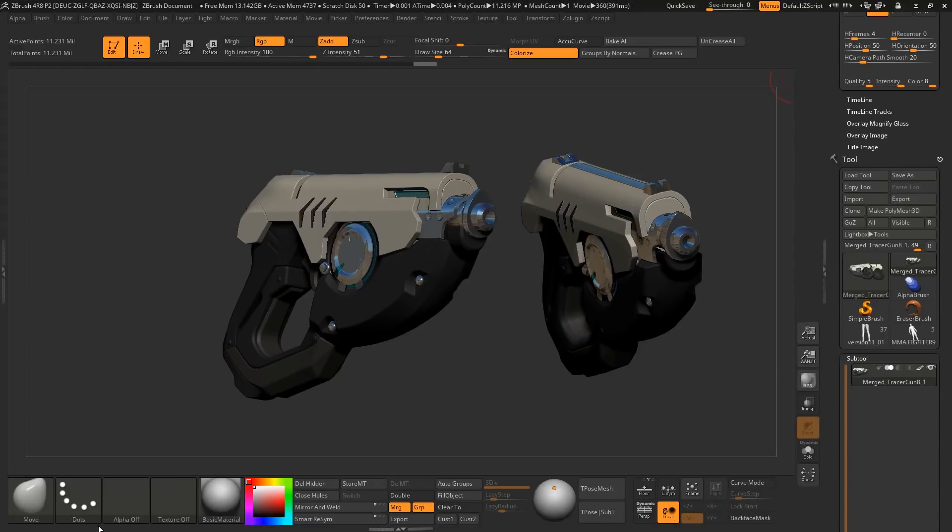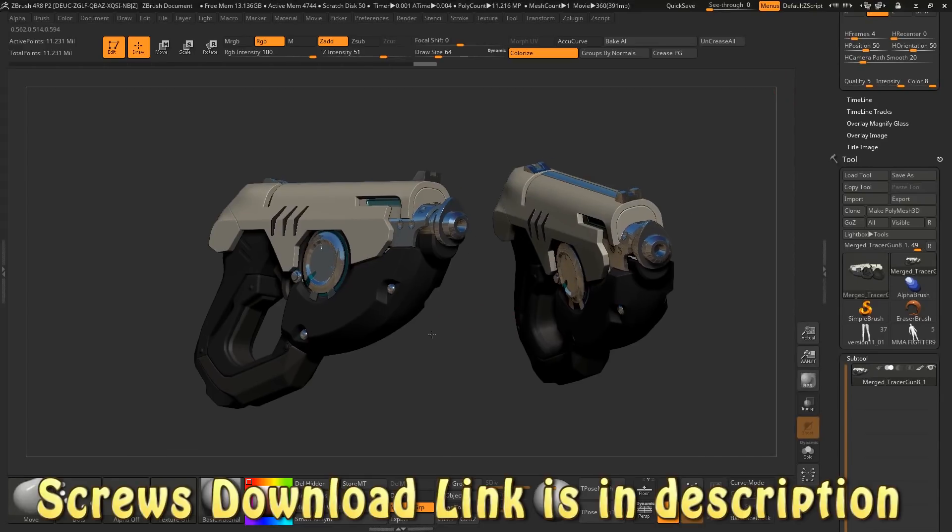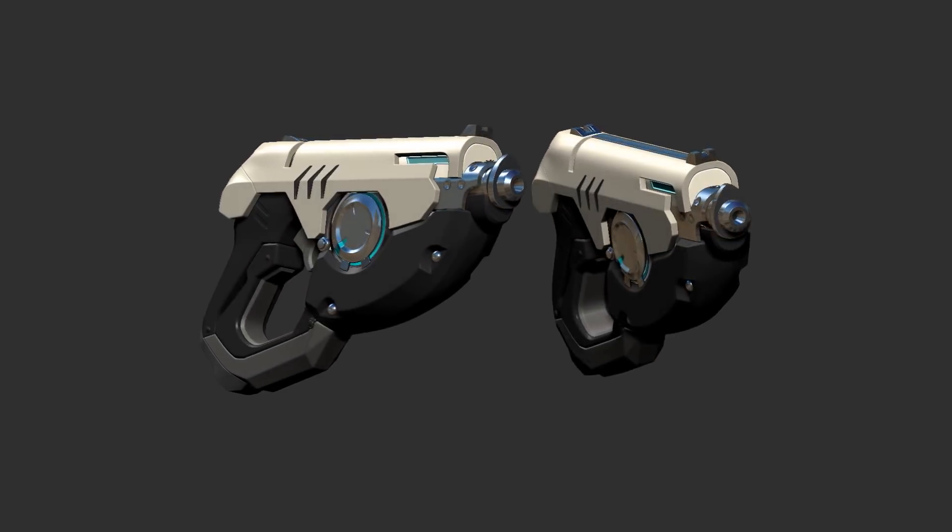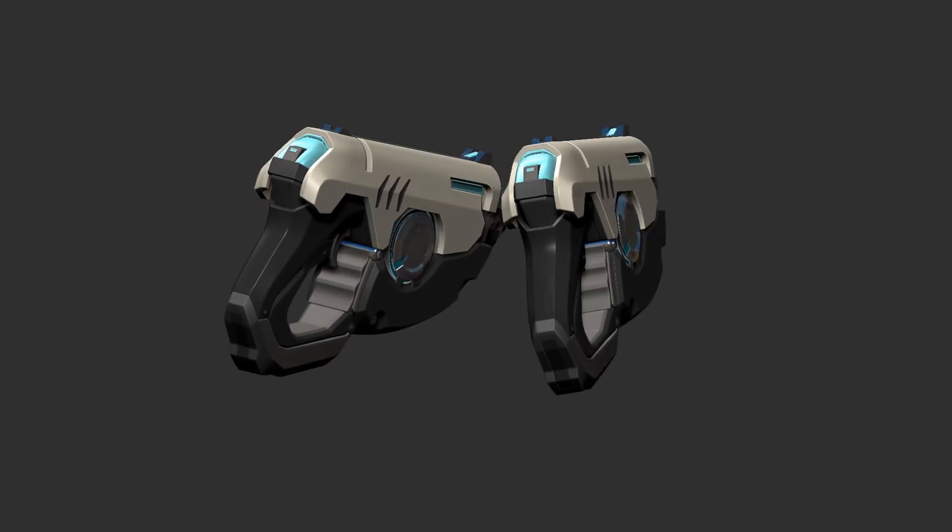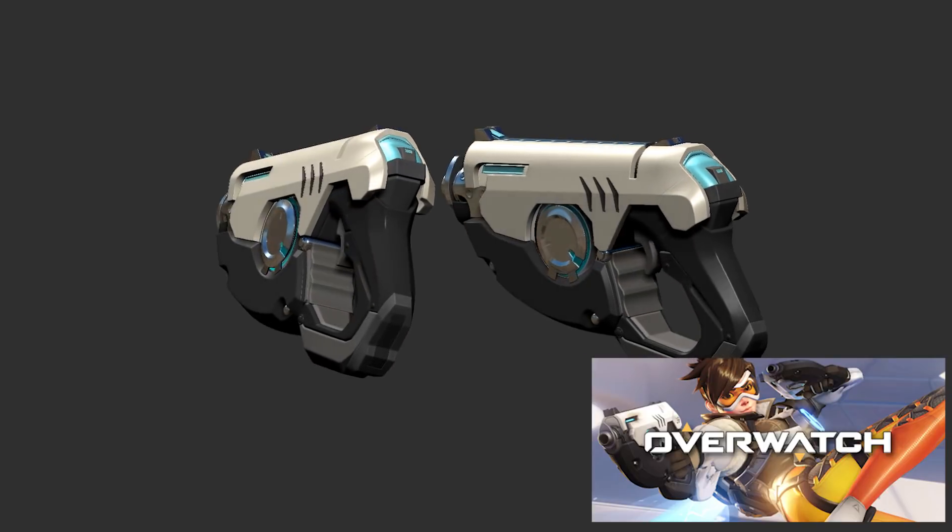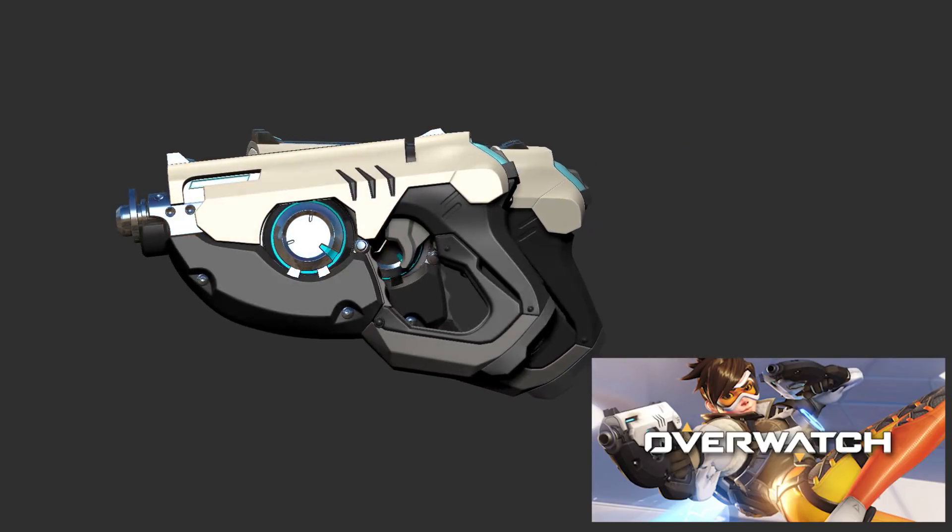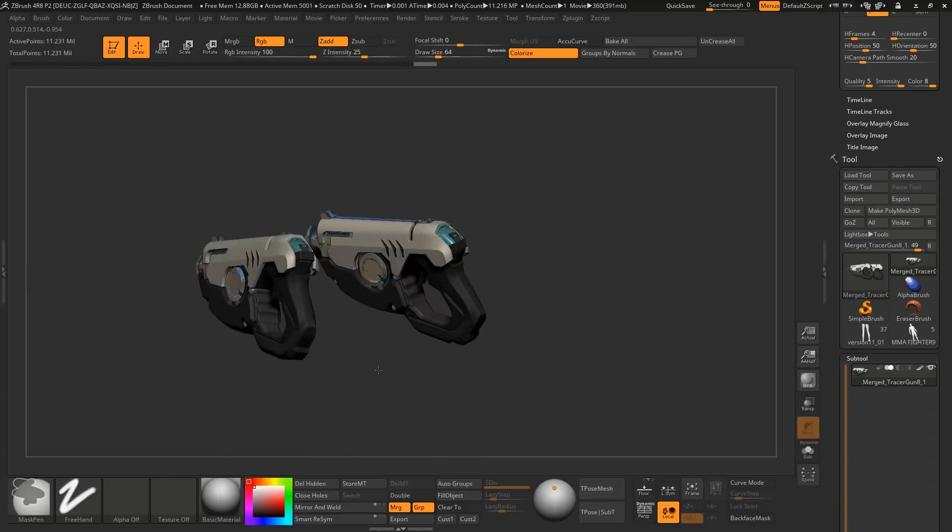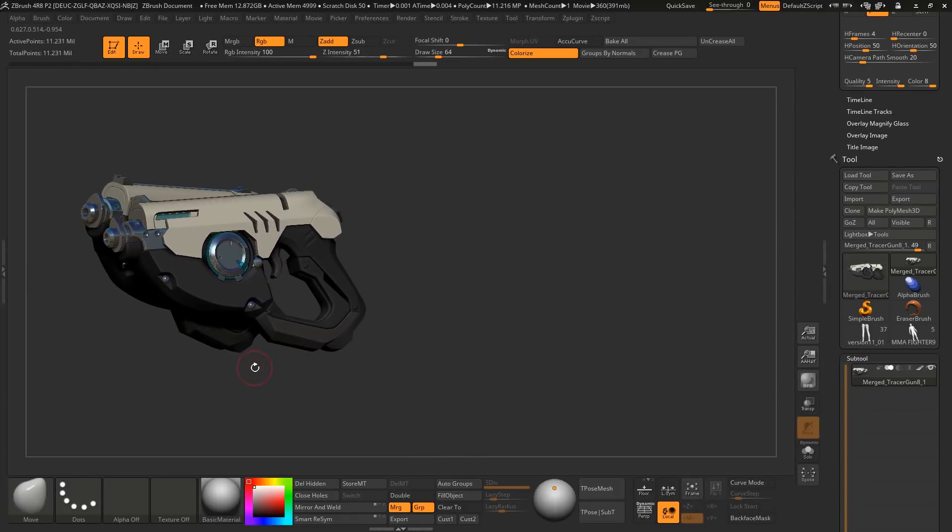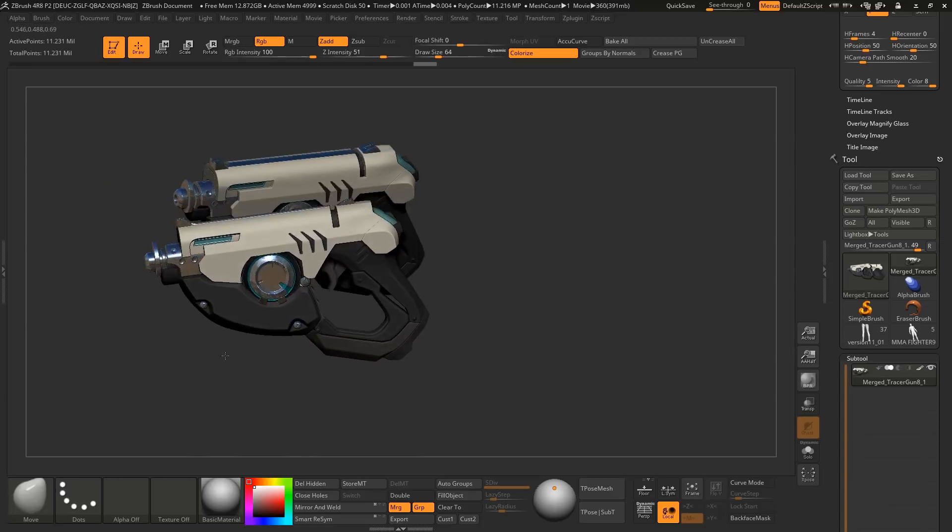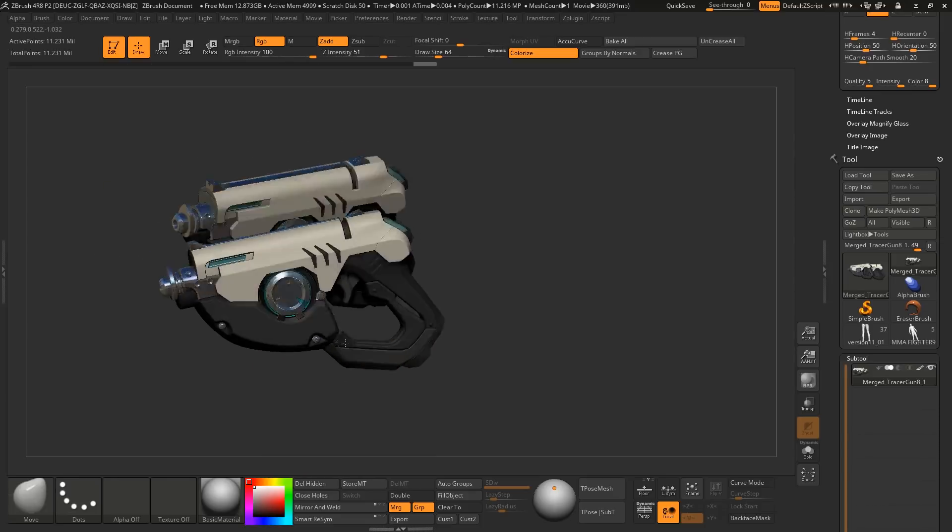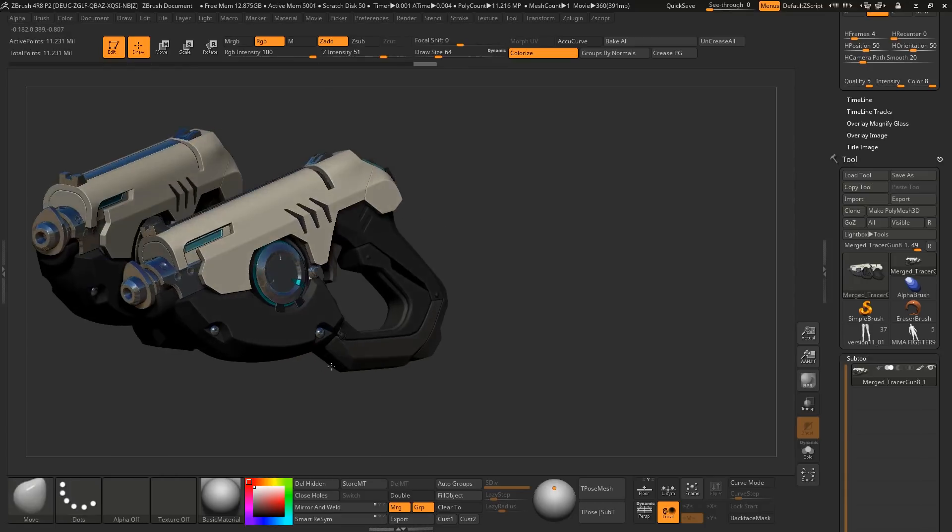I'm working on a project for YouTube, so this is a sneak peek of it. This is Tracer's gun from Overwatch. I'm going to texture it as close to the real gun.